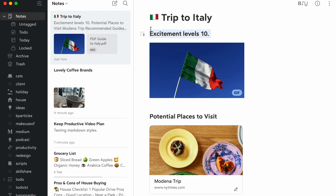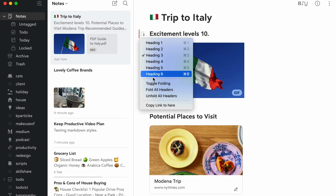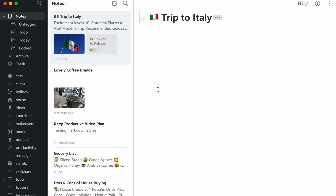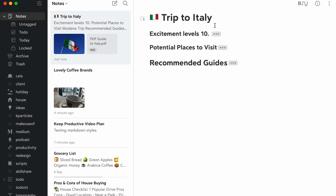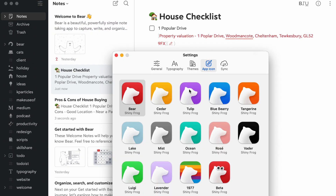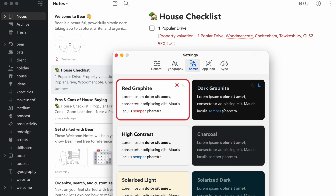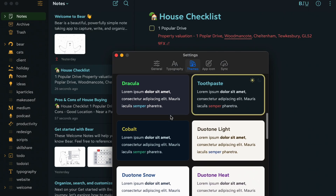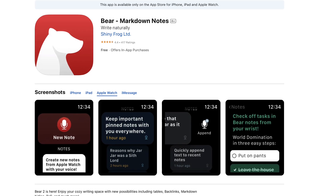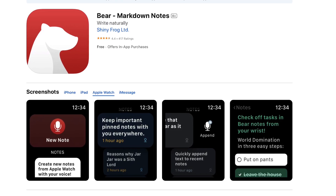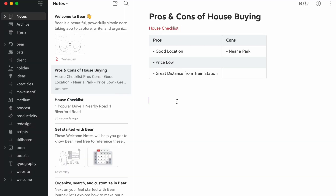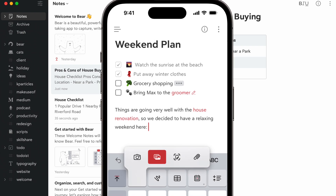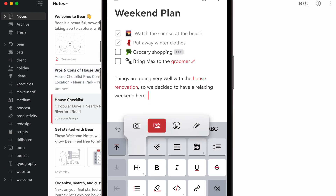In terms of customization, there have been a few changes particularly for pro users. You can change the app icon and also change the themes — there are six new Bear themes to customize your account further. There's also an improved and upgraded Apple Watch version, and on iOS they've got an improved keyboard and styling bar, making accessing the experience much easier.